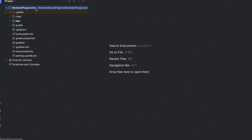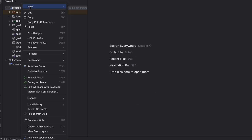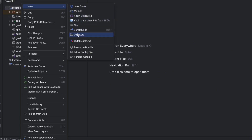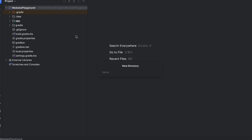Let's start by creating a module manually, because this will make you more familiar with how modules are actually created. To create a module manually, select the parent module you want to create your sub-module inside. In our case, we're going to create a new module inside our main module. Right-click on it, select New, then choose Directory. There is a Module option, but that's the other way using the Android Studio template. Give the name of your module — I'll call this 'model', which will have some model data classes. Click enter.